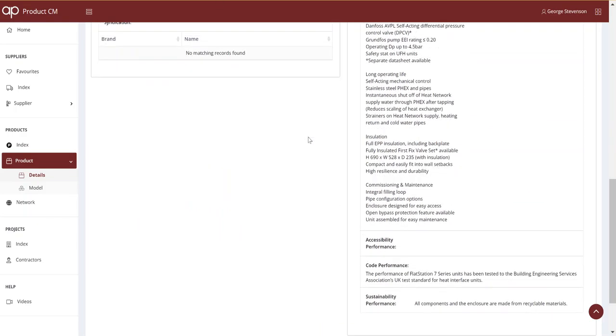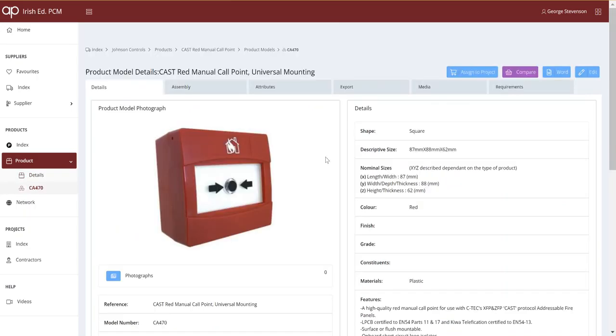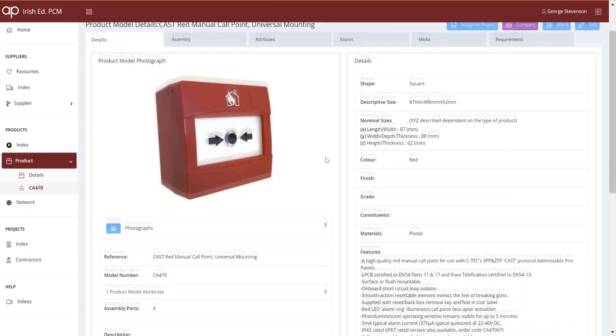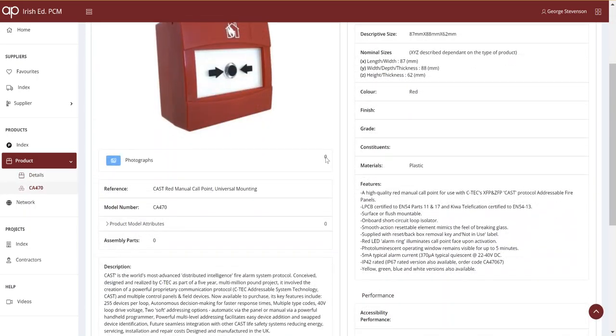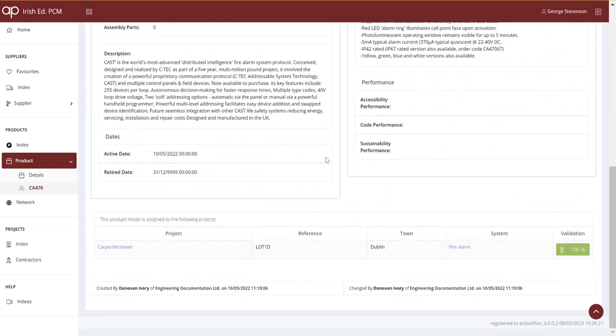It can automate auditing, and it's much easier to keep the digital record updated. Procurement or compliance teams will be using different software, which can equally connect into the product data library.